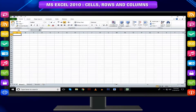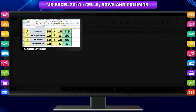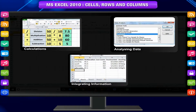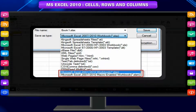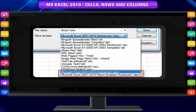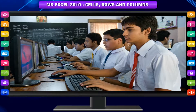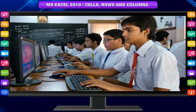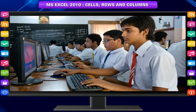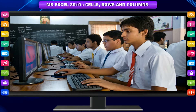Microsoft Excel is a spreadsheet application capable of performing calculations, analyzing data, and integrating information from different programs. By default, documents are saved in Excel 2010 with the .xlsx extension, whereas the filename extension of prior Excel versions is .xls. In the previous class, you learned the Excel 2010 environment, which replaces the Microsoft Office button from Excel 2007.